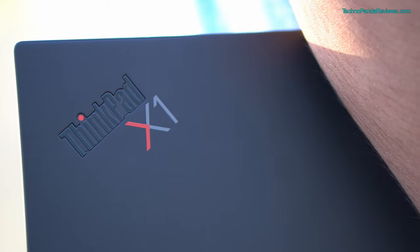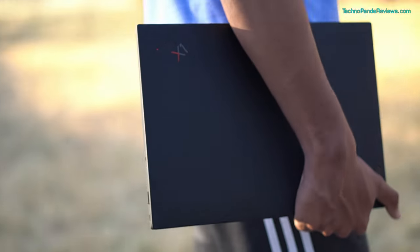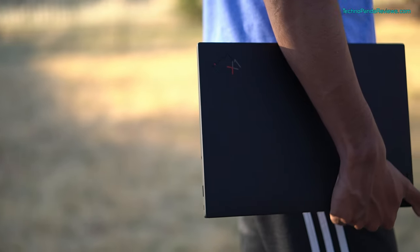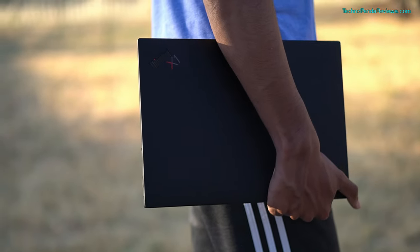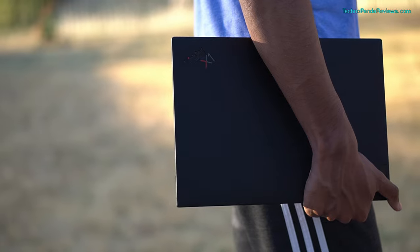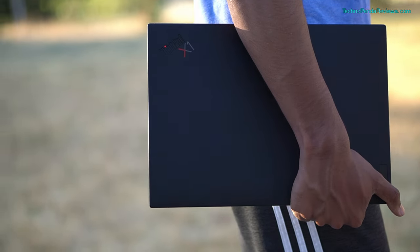Hey guys, how's it going? So in today's video we are going to take a look at this thin and light laptop. This is ThinkPad X1 Carbon Gen 9 and this is powered by Intel's 11th generation Core i7 and Core i5 processor.